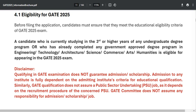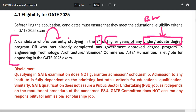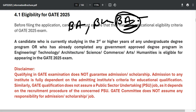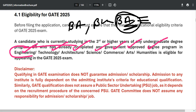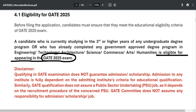Let's discuss eligibility for GATE 2025. Before filling the application, candidates must ensure they meet the educational eligibility criteria. A candidate who is currently studying in the third or higher year of any undergraduate degree — such as BCom, BA, or equivalent — or who has already completed any government-approved degree program in engineering, technology, architecture, science, commerce, arts, or humanities is eligible to appear in GATE 2025. This is the minimum criteria.